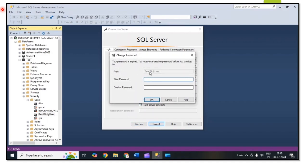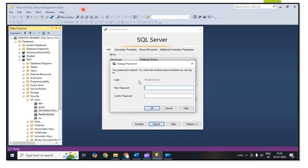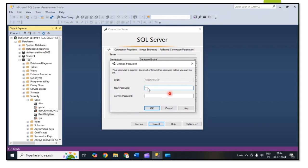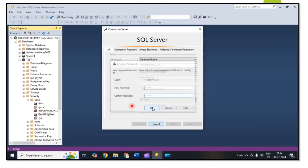Then click on Connect. For the first time login it will ask to change password, so we need to put the new password. After that confirm password, then click on OK.